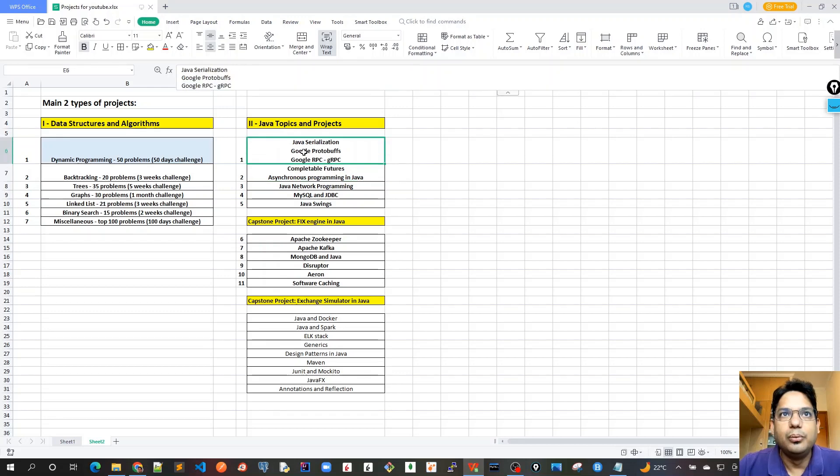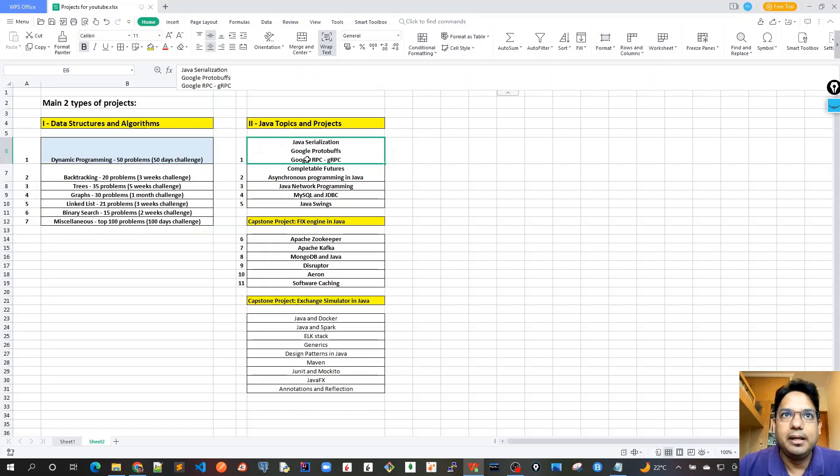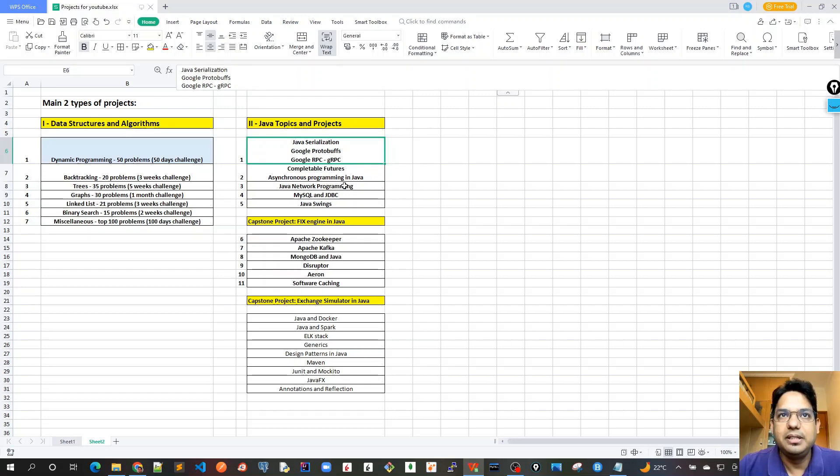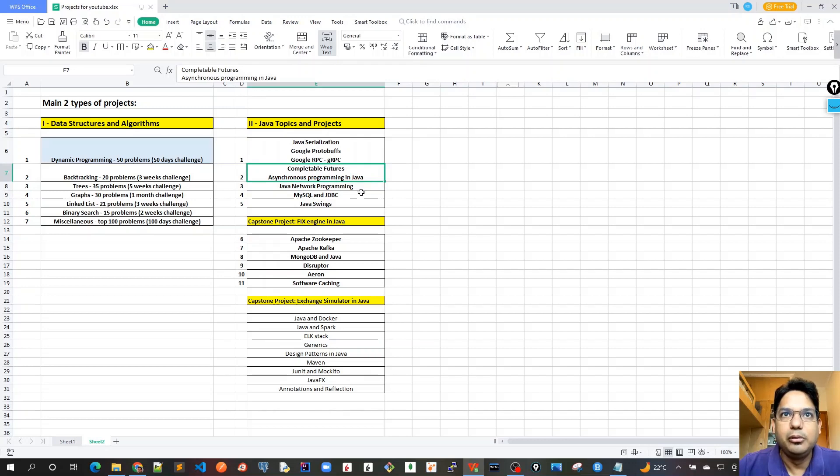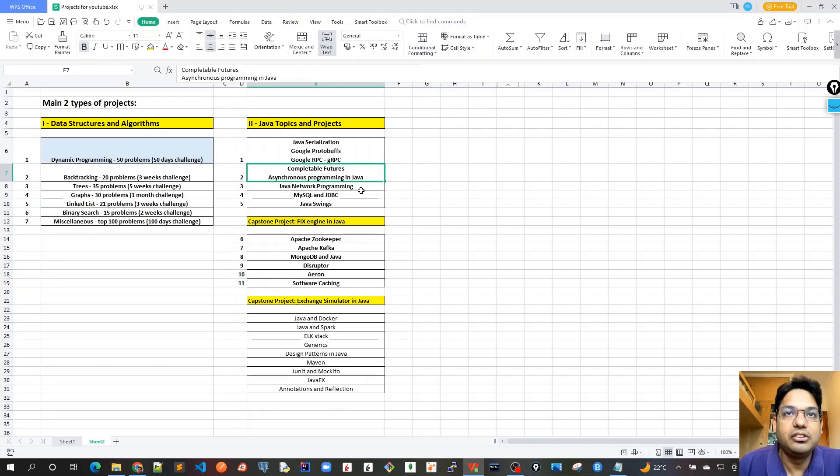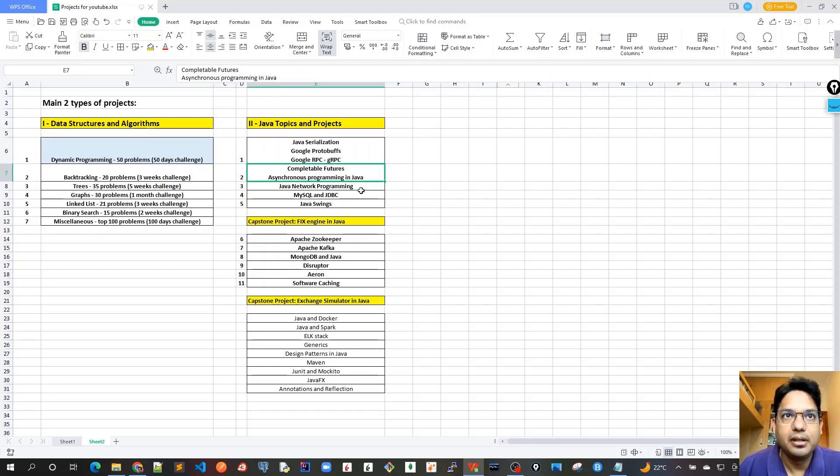For this project, I will cover Java serialization and explain how to efficiently use Google Protobufs, protocol buffers, and Google RPC, which is gRPC. Second would be asynchronous programming in Java, completable futures and completion stage. Just to highlight here is that asynchronous programming is different than concurrency. I will cover that in this particular course.